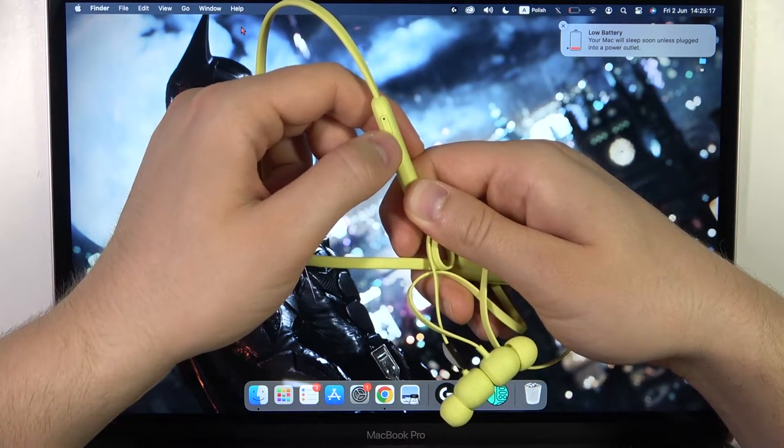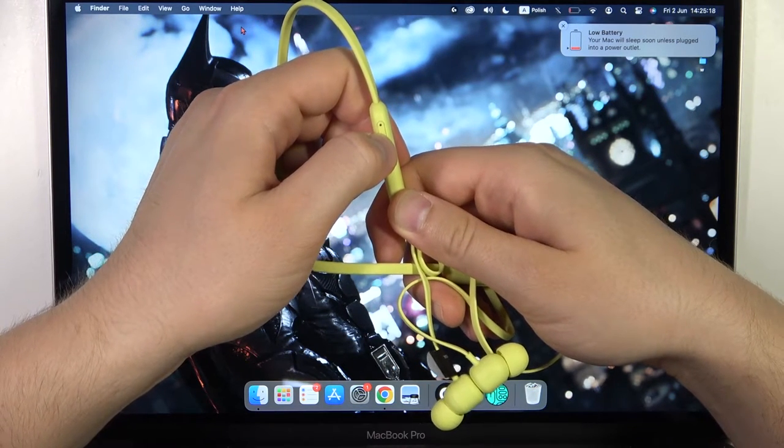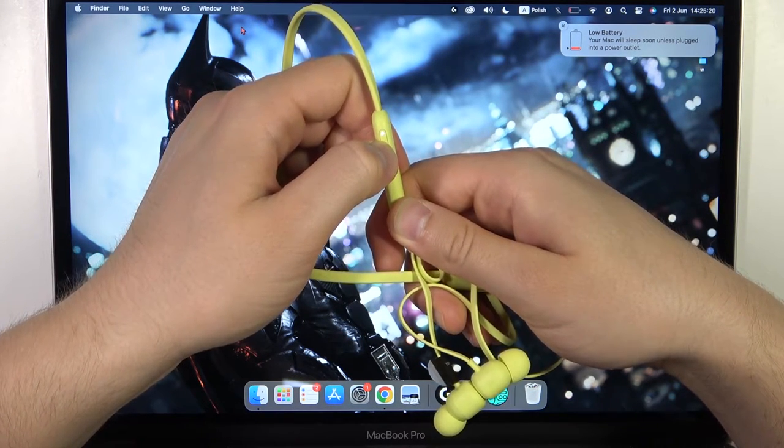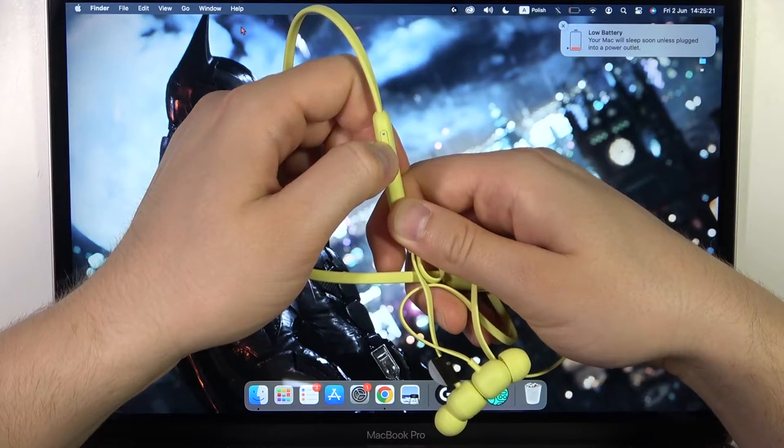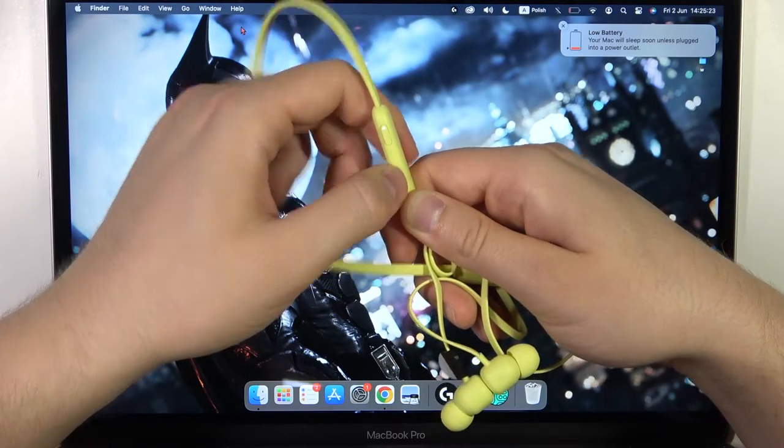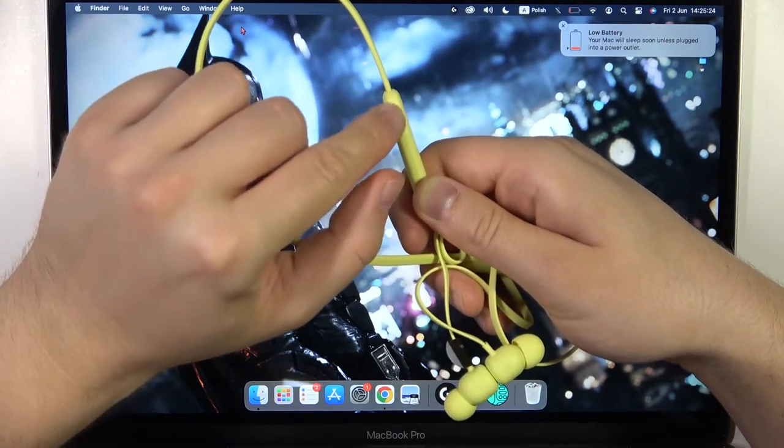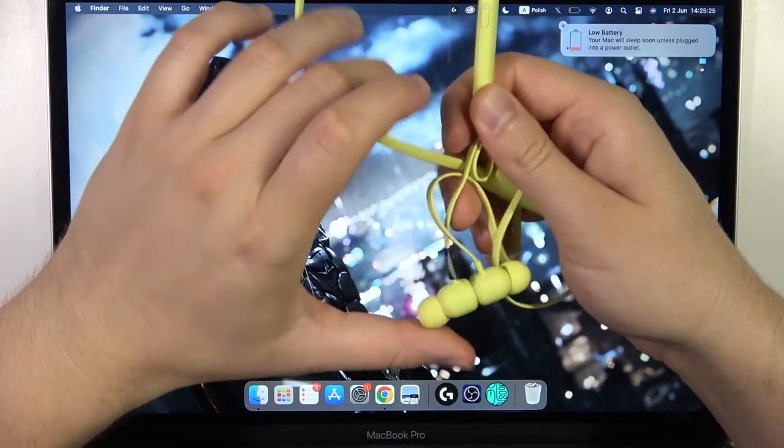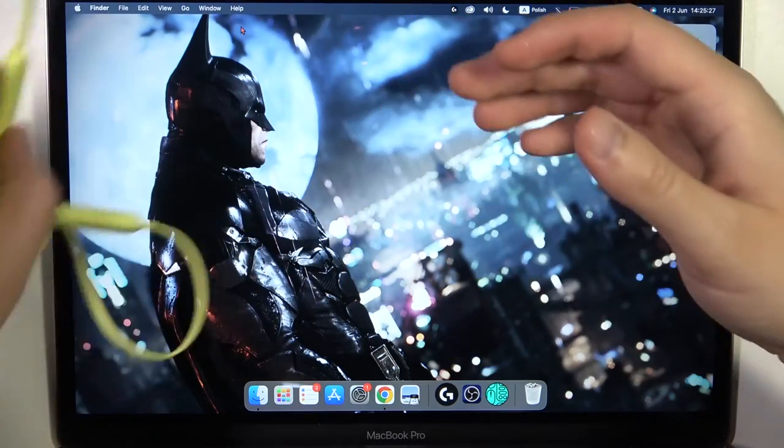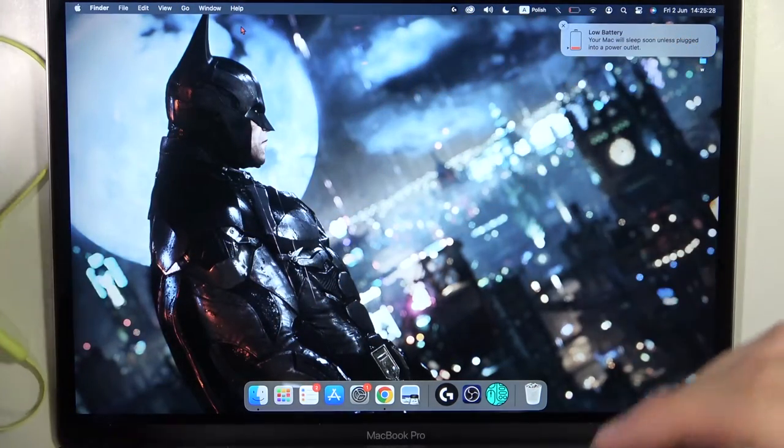Next, click and hold it one more time until this indicator starts blinking quickly. Just like that. It means that we are now in pairing mode, so these earphones are visible to other devices.